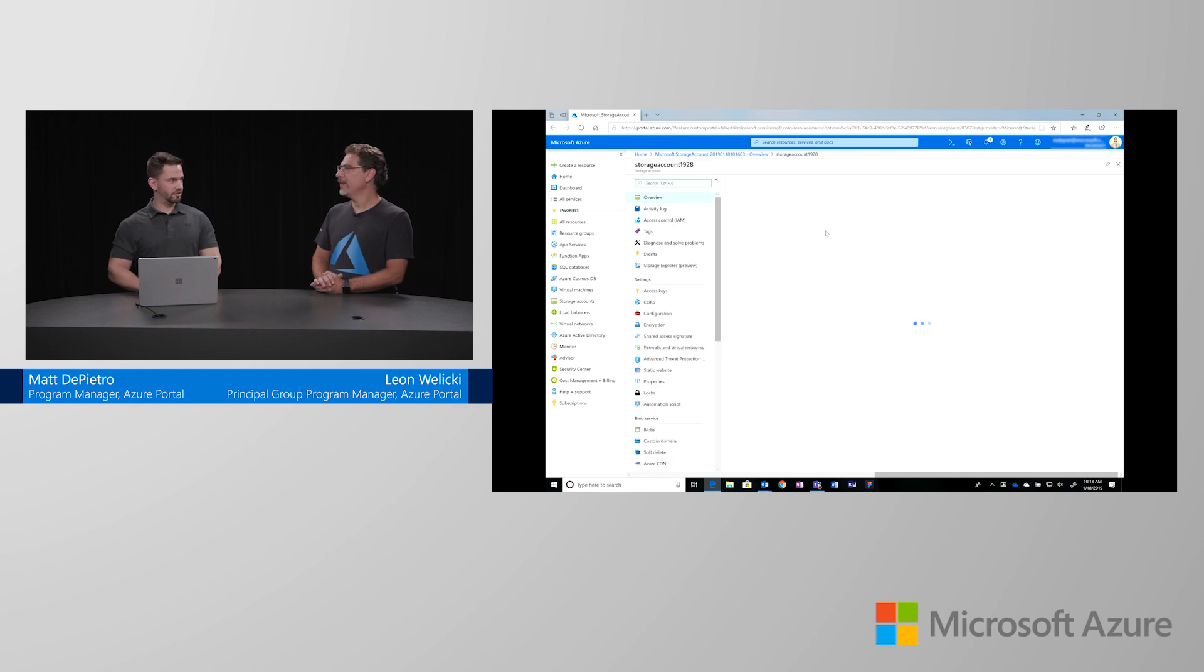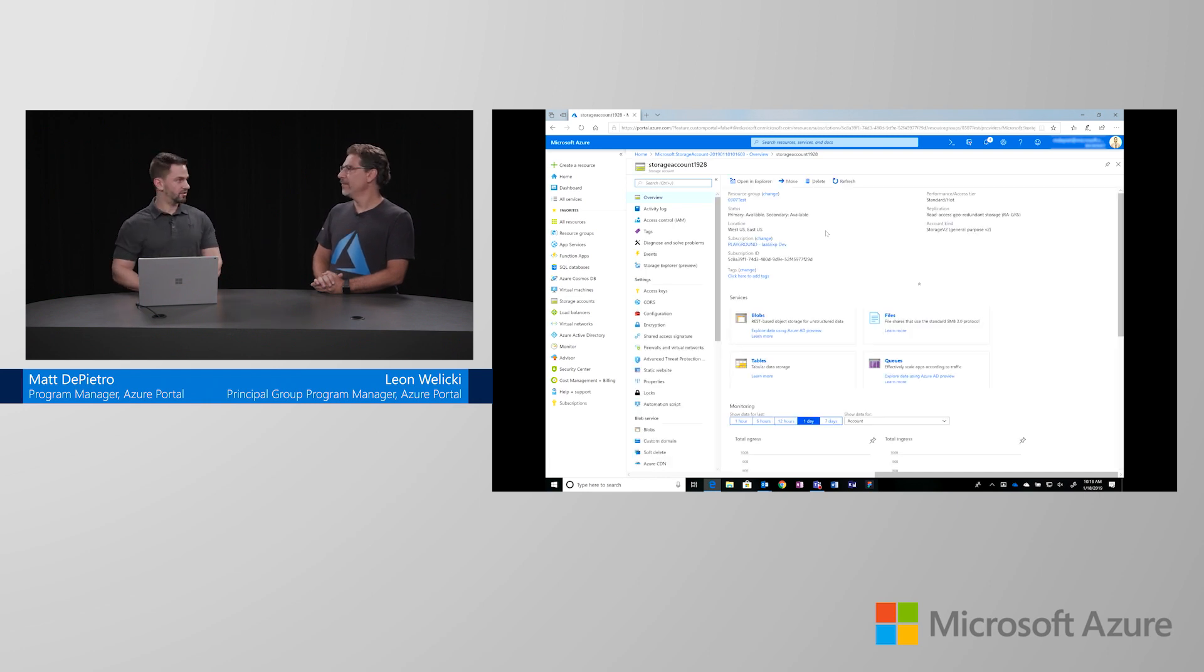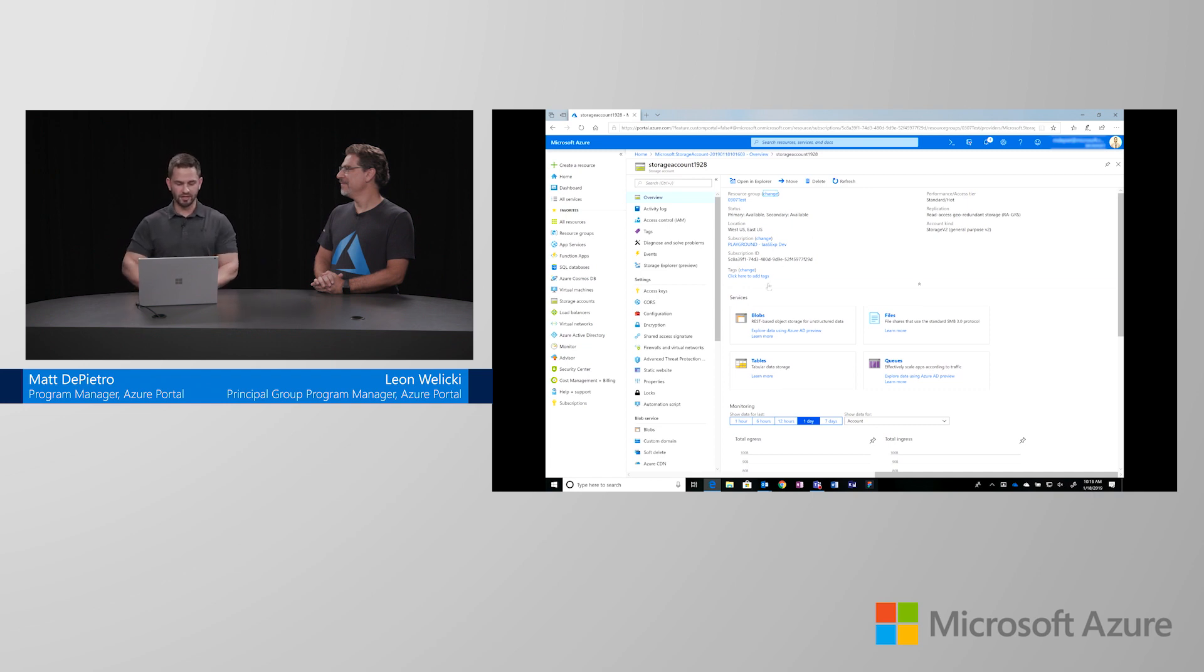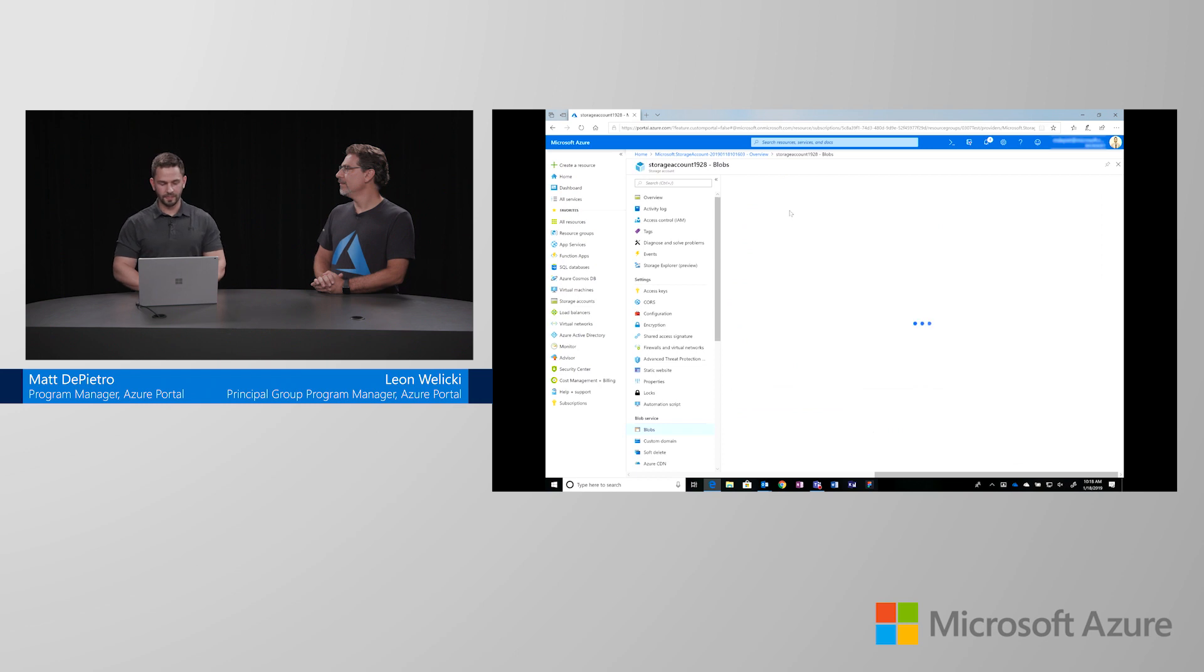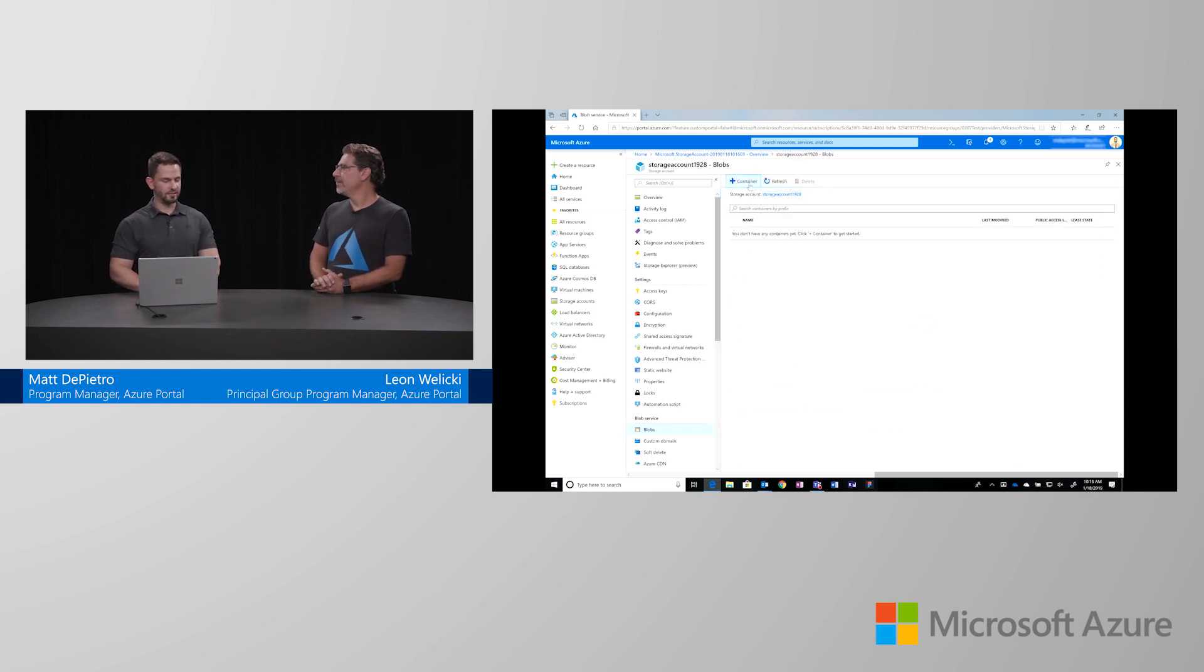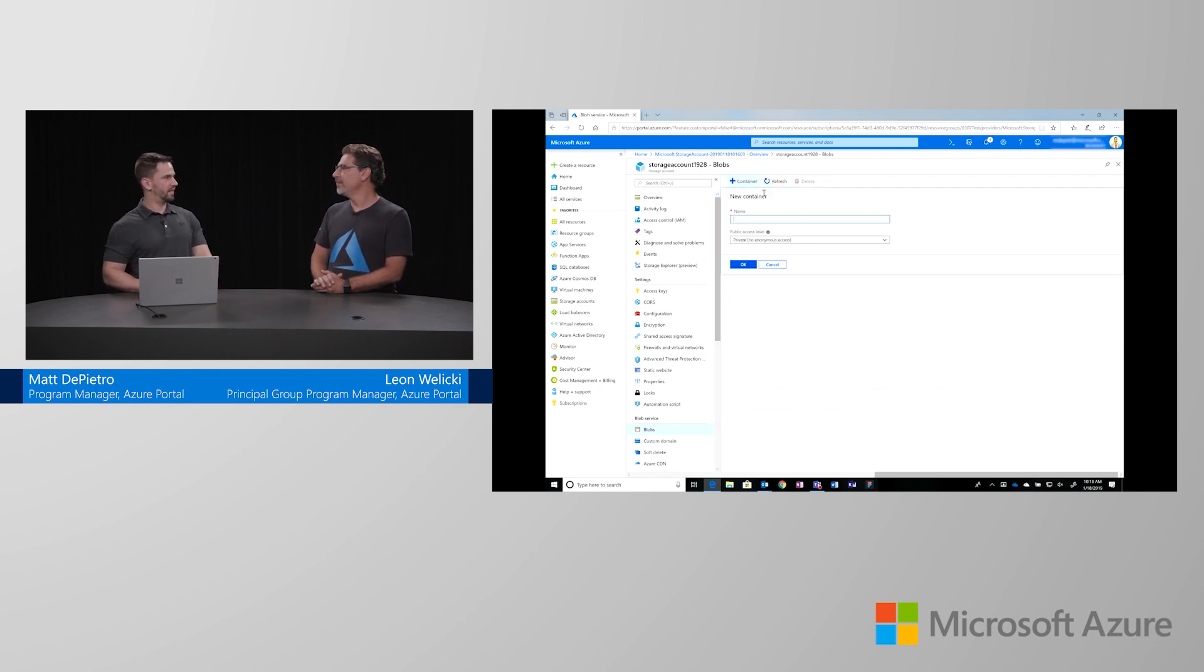Now, we're in the storage account that we just created. The next step will be to actually upload the blob. As you can see, we're currently in the storage account overview in which I can select the blob service. Before I can upload a blob, I need to create a container. We could think of this as the folder that's going to host all of your files.